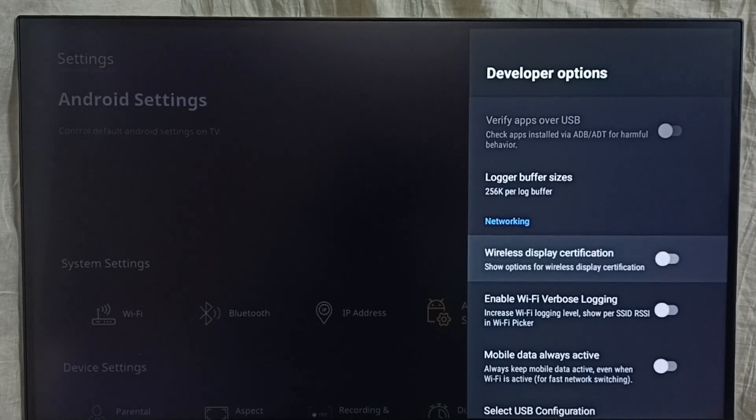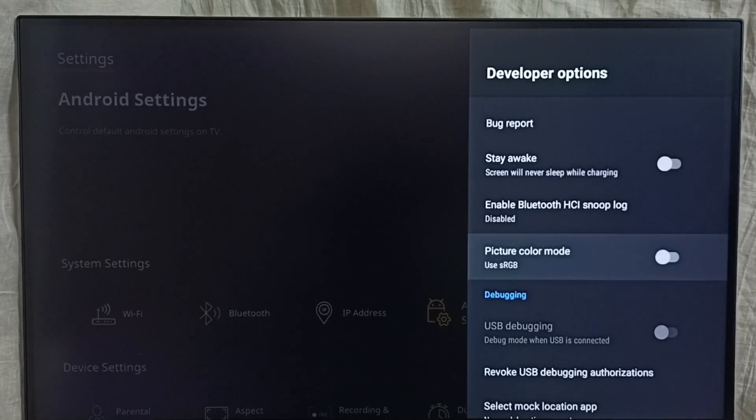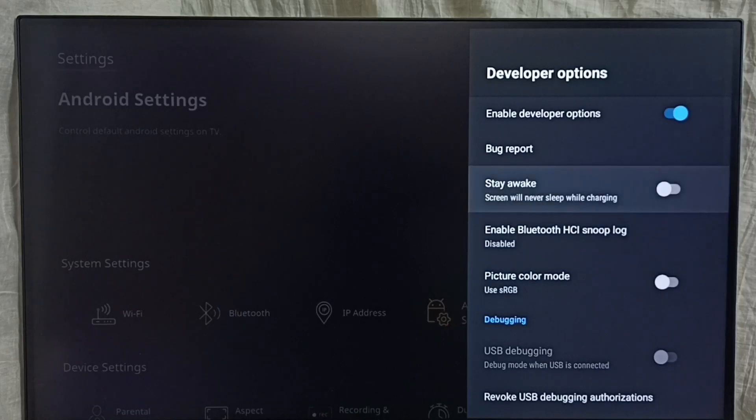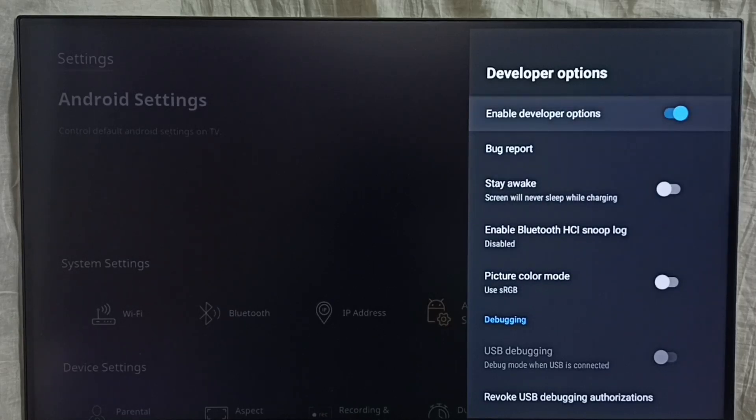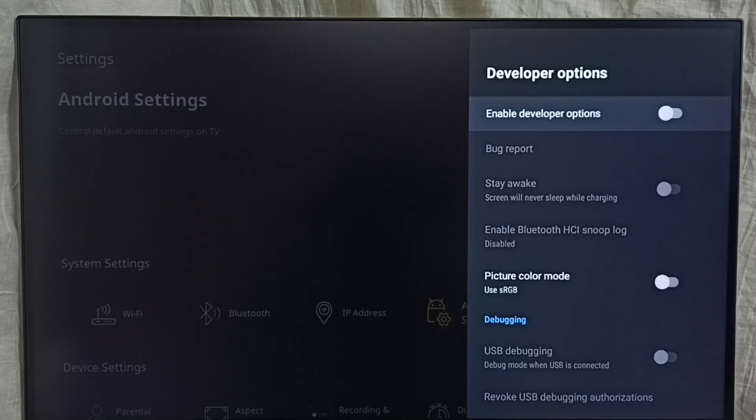So this way we can control options under developer options. If you want to disable developer options completely, we can disable here. Done. I recommend to disable developer options after use because there is a security issue.